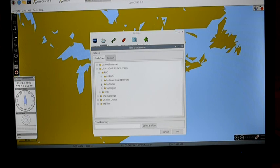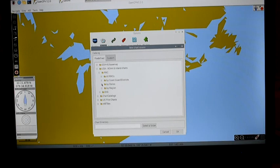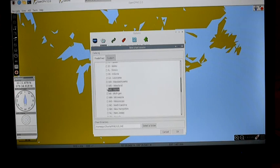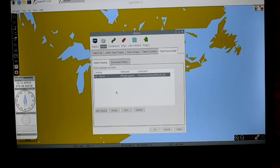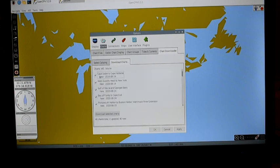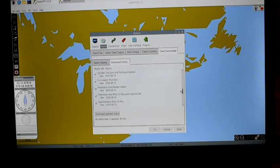Chart files can be quite big and there are a lot of them for any given area, so I'm going to download just for my state, which is Maine. I could do it by Coast Guard District or other options, but I'll go by state. I'll scroll down and find Maine, click that, confirm the folder it will save to, and click OK. Now I'll update the Maine catalog and then go to Download Charts. There are quite a few but I'm just going to download all of them.